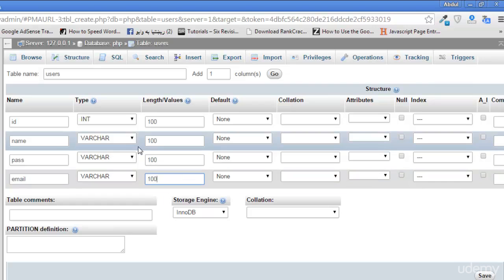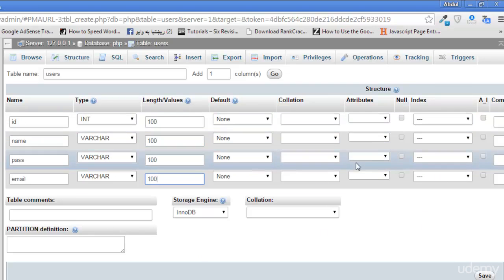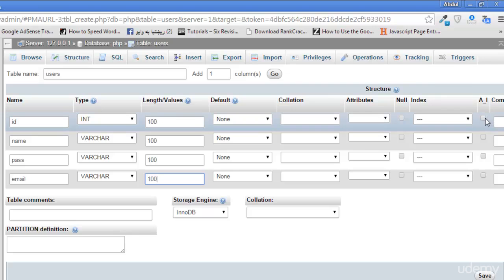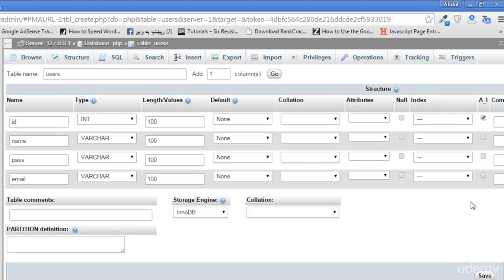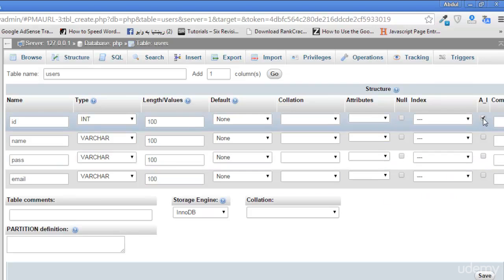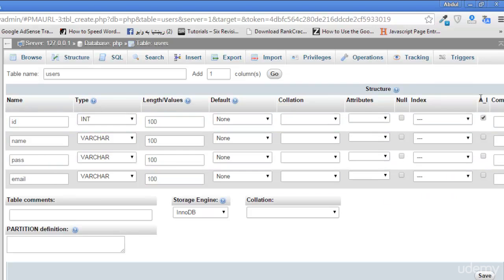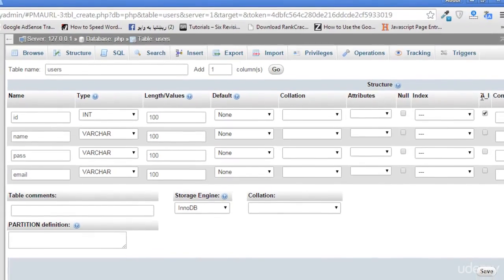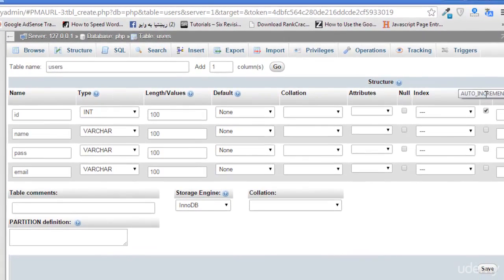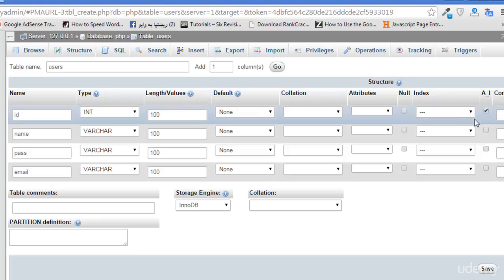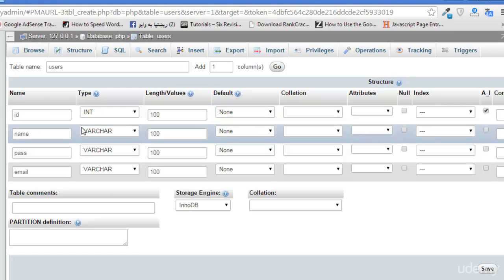Now this first ID will be auto incremented, meaning automatically incremented. Therefore I have checked here A_I. A means auto. You can see when you mouse over, the text appears auto increment. So auto increment means this ID field will be automatically incremented.